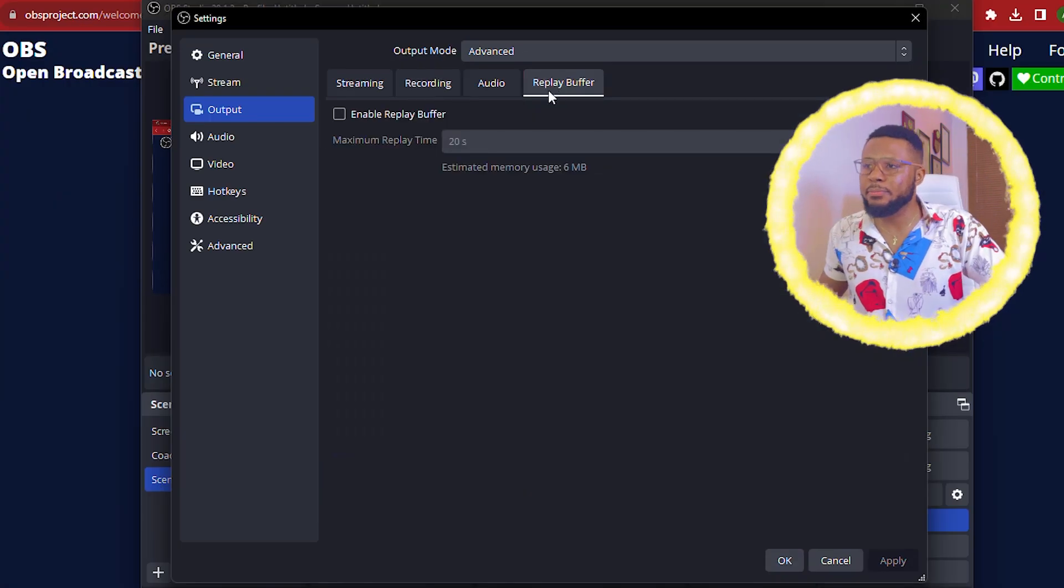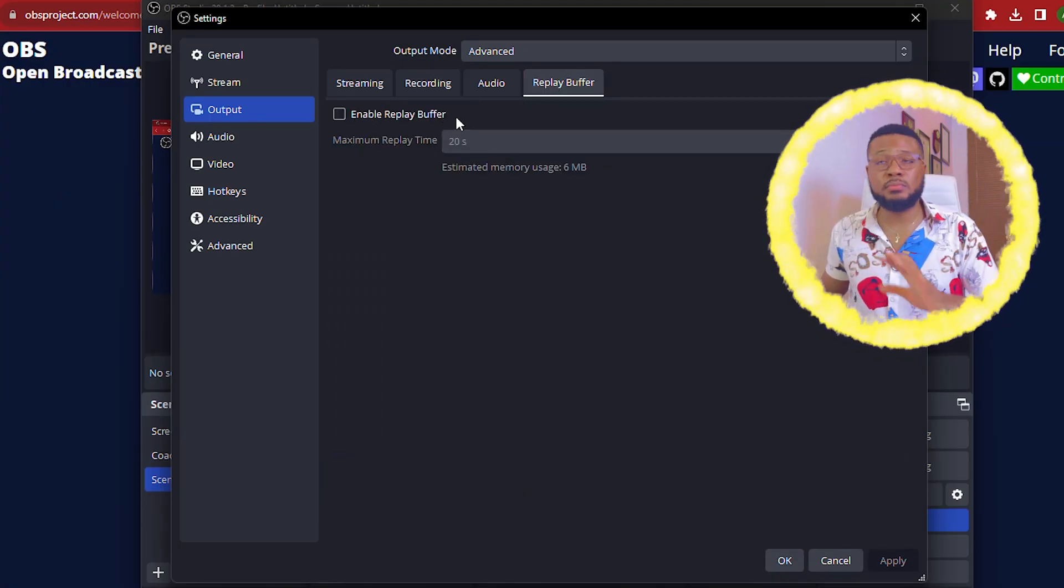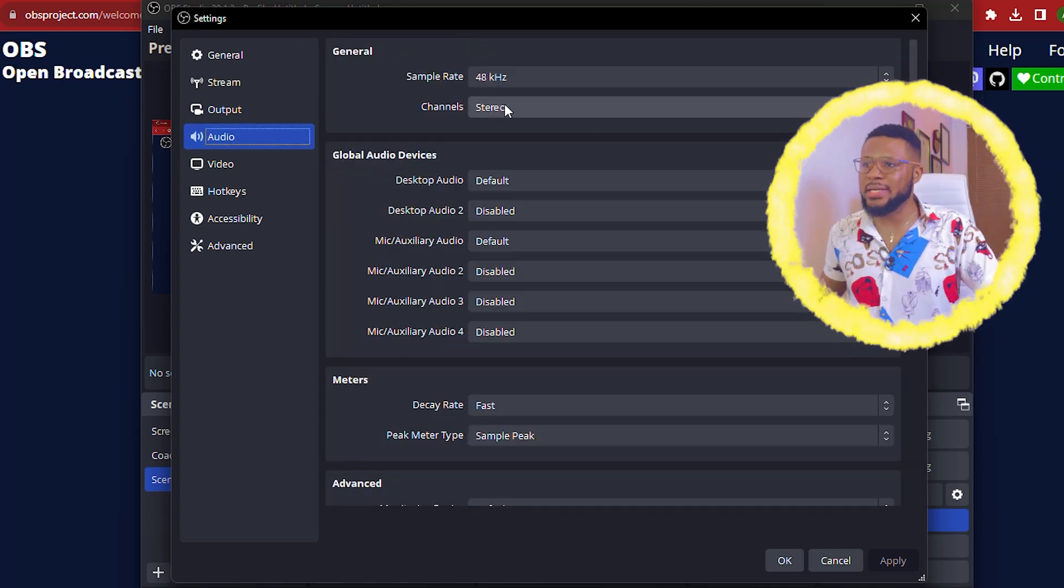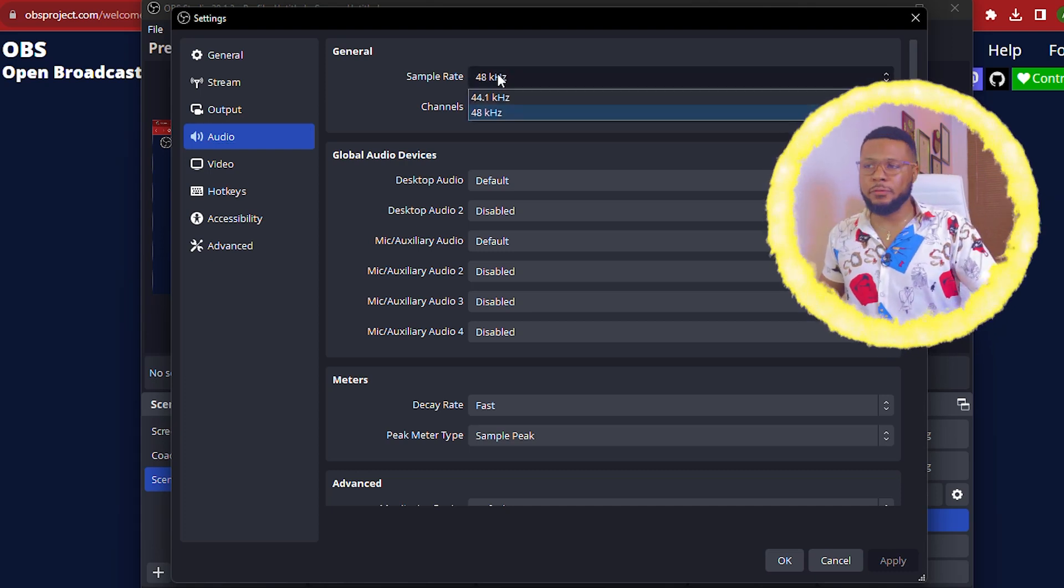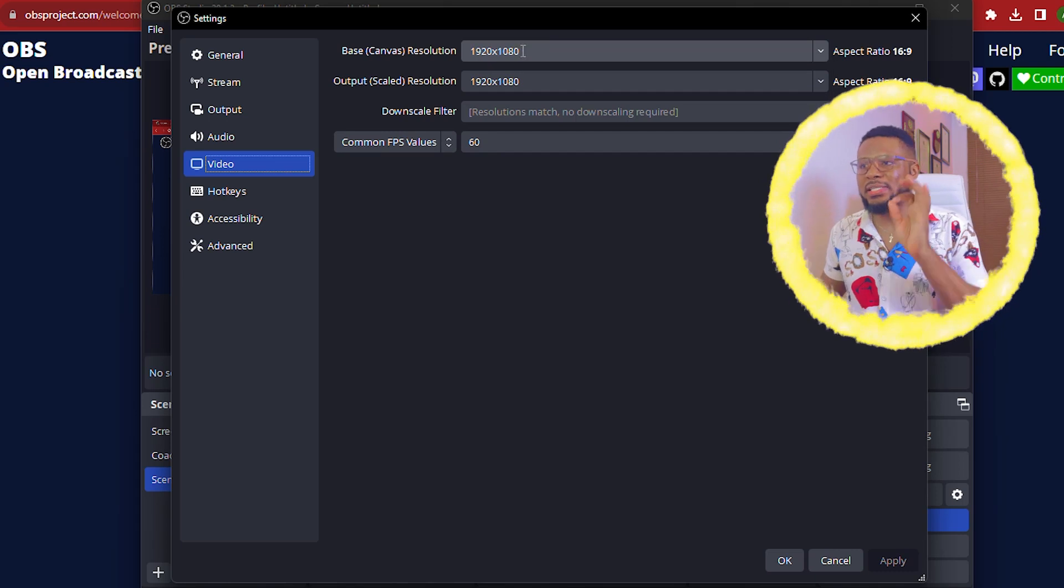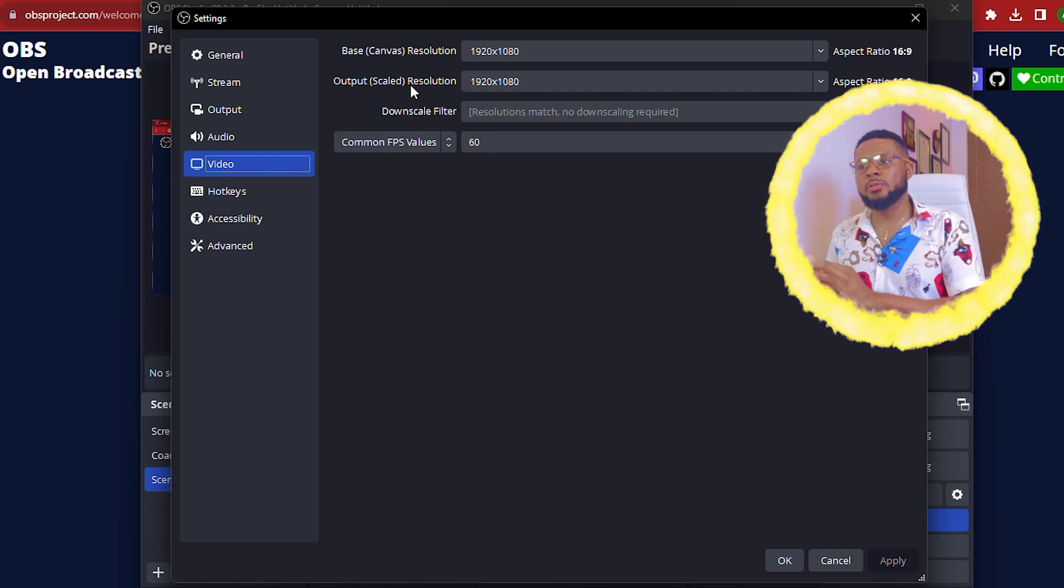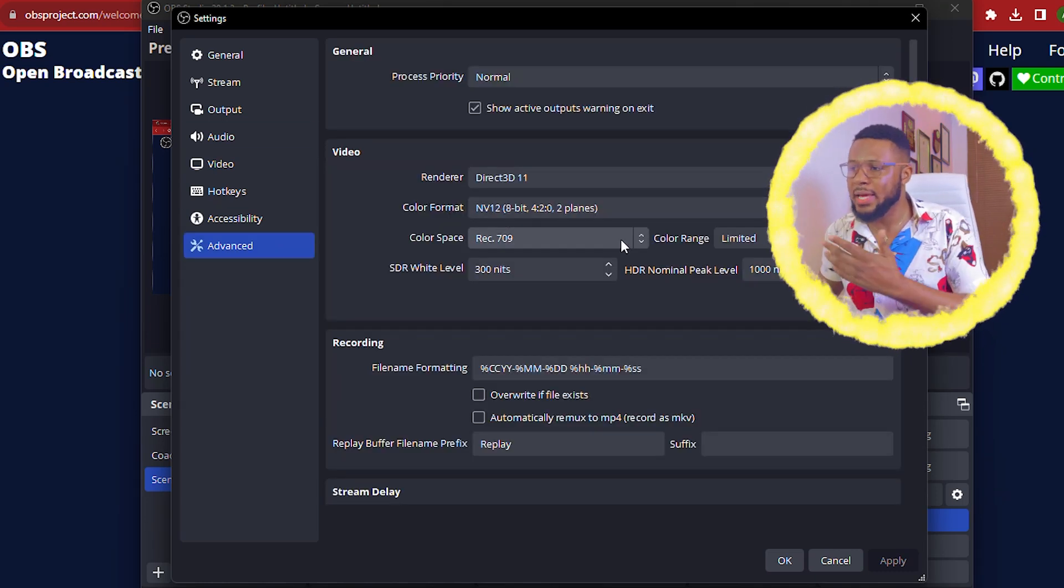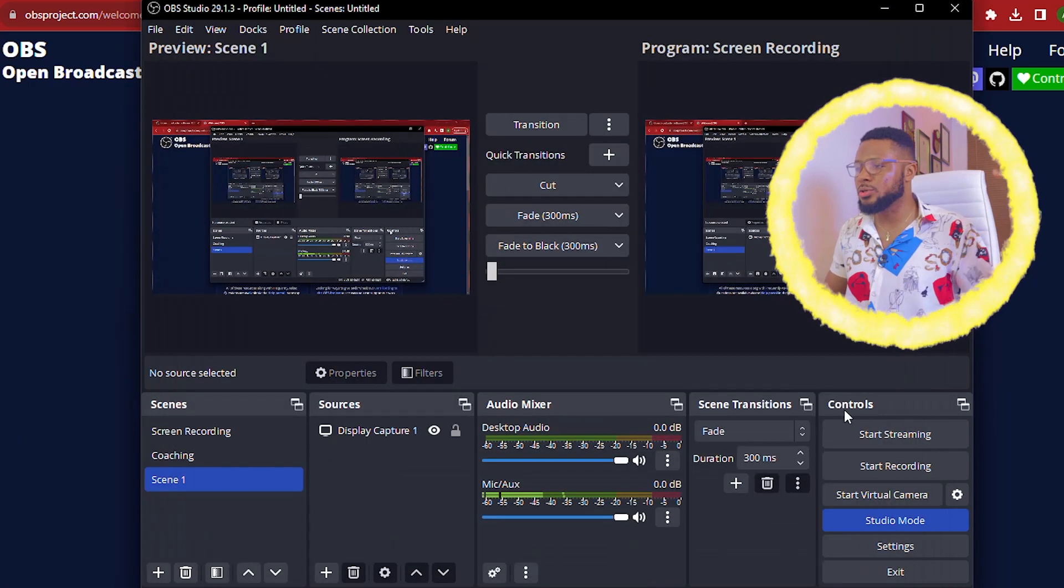So replay buffer. You don't need to do anything here, but if you're going to enable it, just make sure you leave it at 20 seconds. And then you move over to audio, make sure that the channels is set to stereo and the sample rate is set to 48. And then you move over to video, make sure that the base canvas is 920 by 1080. And the output resolution is 920 by 1080 as well. Leave every other thing as it is. And then you go ahead and click on apply and click on okay. And you're good to go.